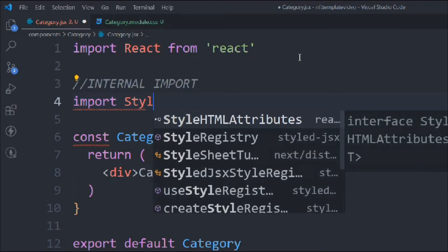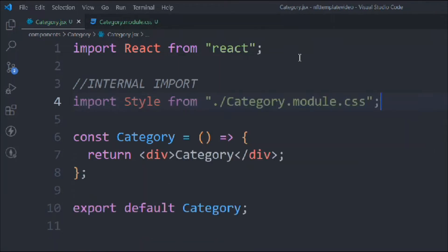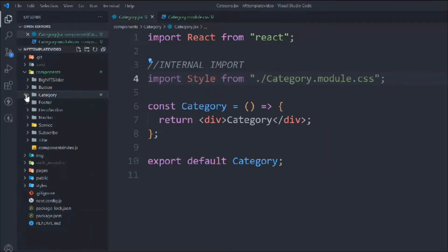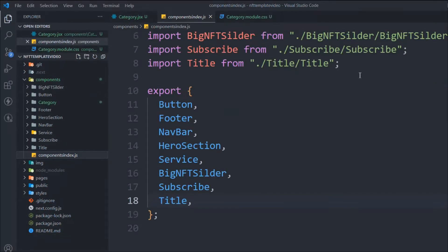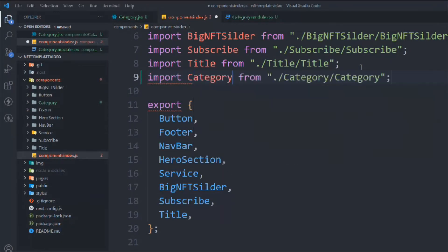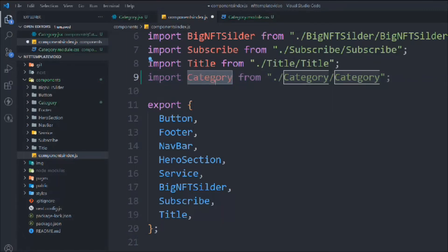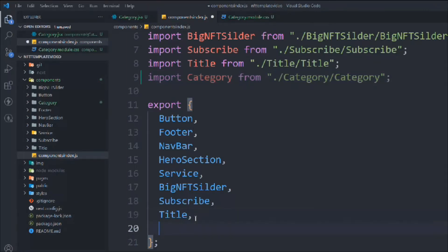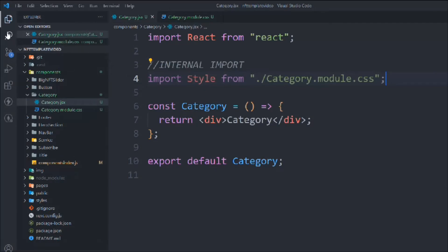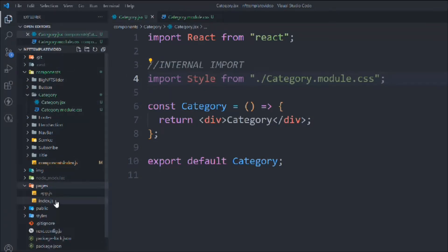Come to category and type 'rafc', and we have to import the CSS file — internal import — coming from the same directory. Close this one, come to component.js. We're going to import the category component here: 'import Category from the same directory', and here we have to export that. Simply save it.